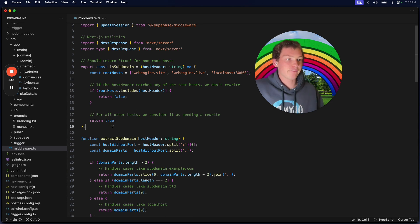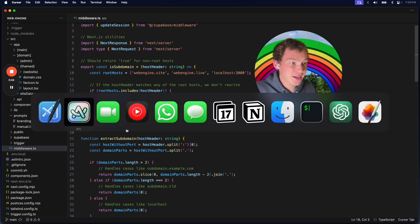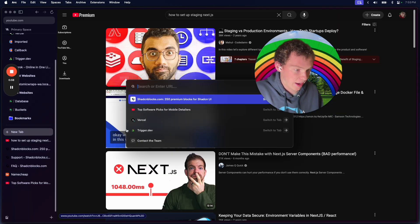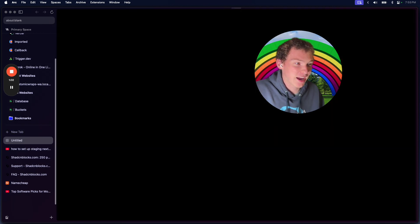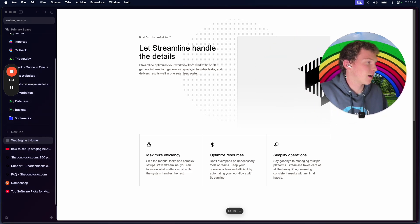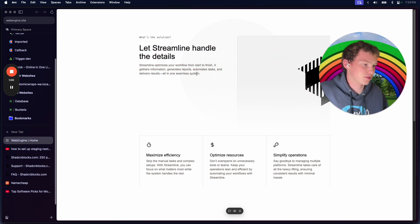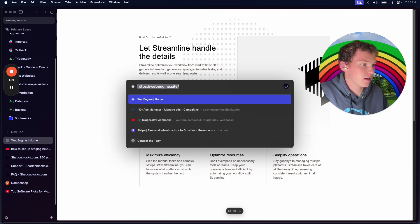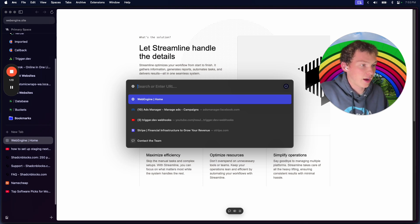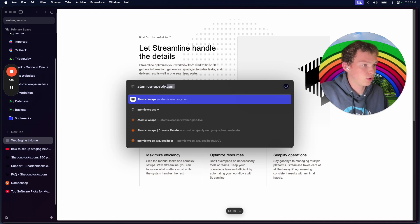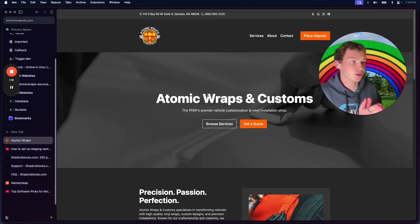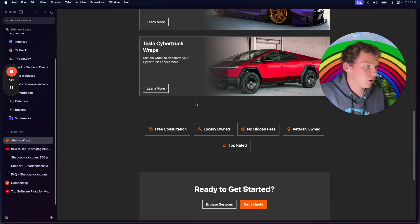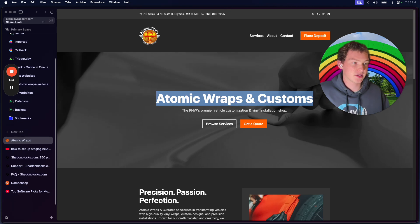Let me show you the structure of my application first. We have a website at webengine.site - this is the company website. Then we have everything at localhost 3000, but then I also have atomicrepsonly.com. This is the first client on a custom domain website, so this is our codebase.